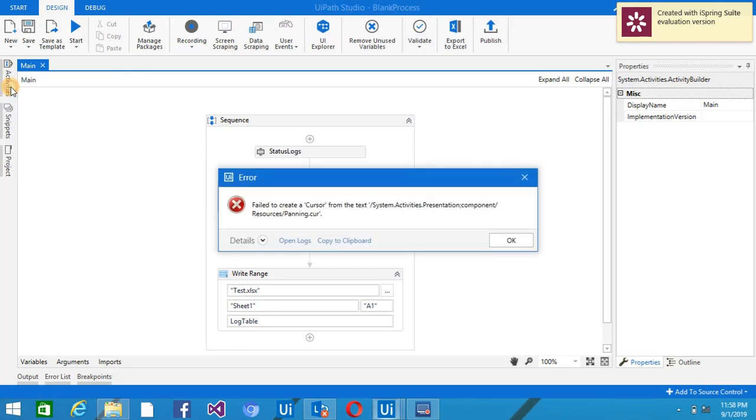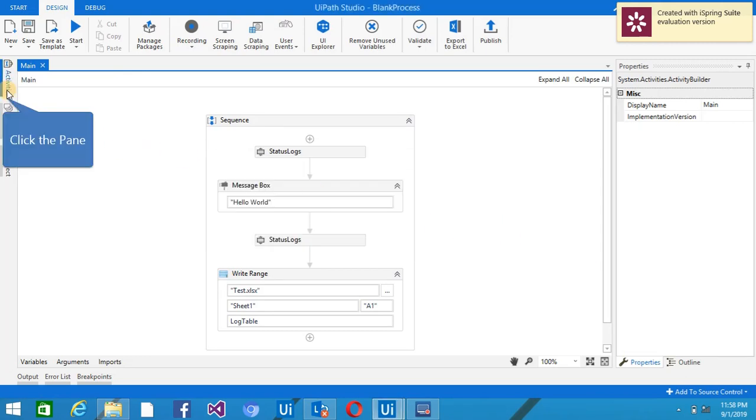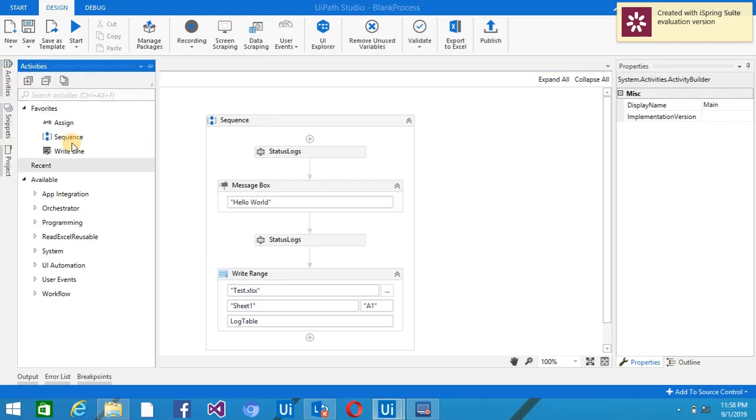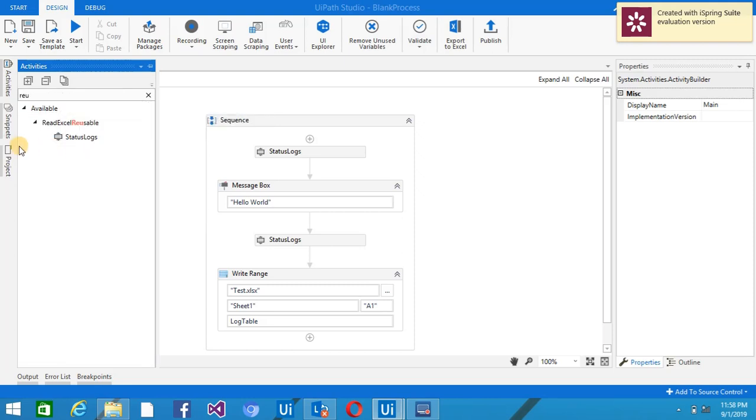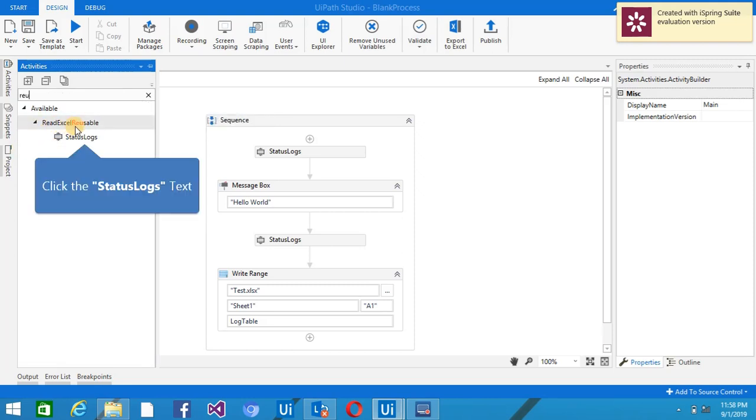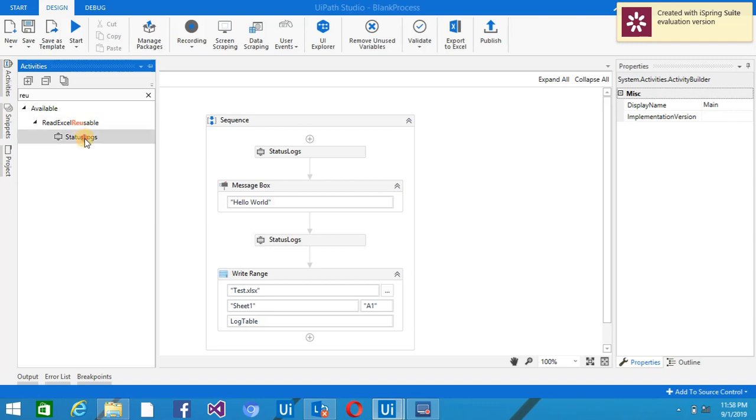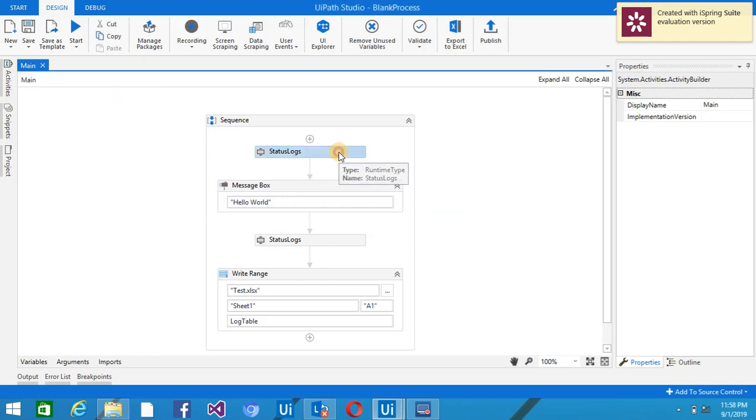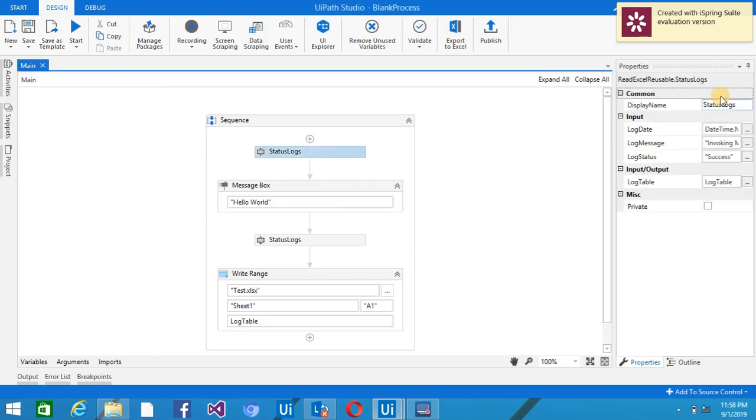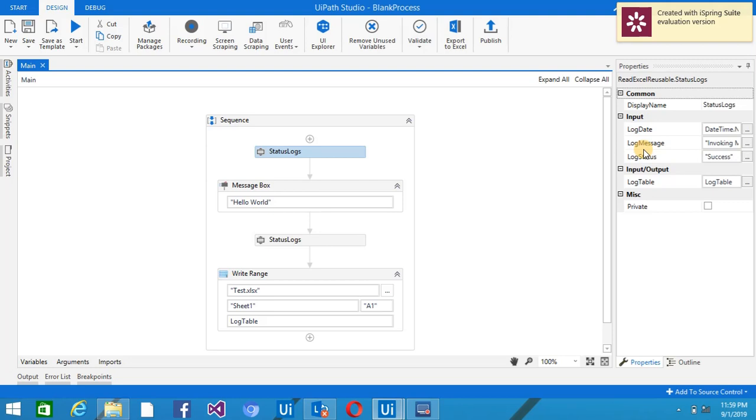So once this is done, you will find this in the Activities. Let me show you. So when you come to the Activity and type Reusable, you can see this is the project name that I have given: Read Excel Reusable. And this is basically the XML file name. Just drag, drop here.